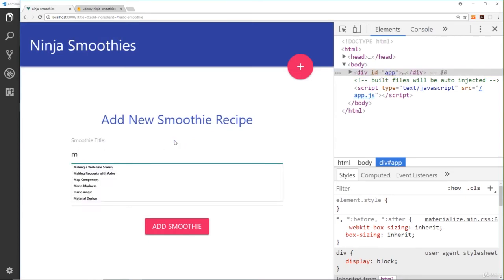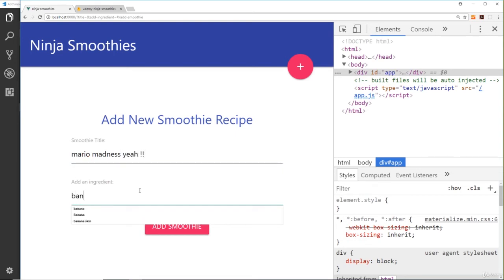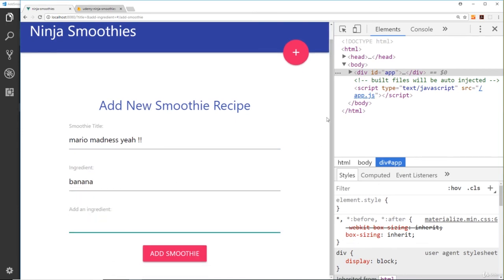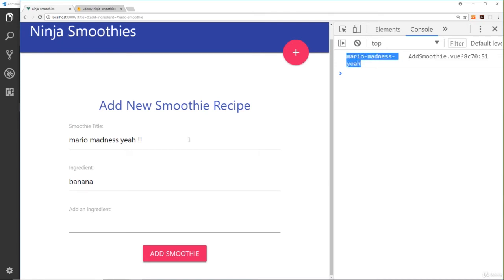If I say the smoothie title is Mario Madness, and then adding some of those things as well, and add an ingredient—banana, doesn't really matter—if I press add smoothie now and we go to the console, then we can see this right here is the slug based on this.